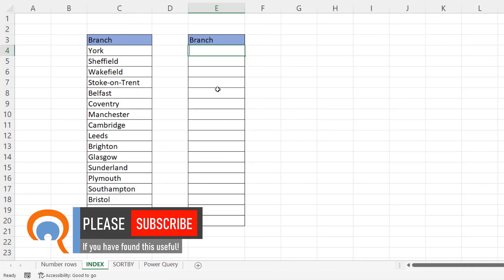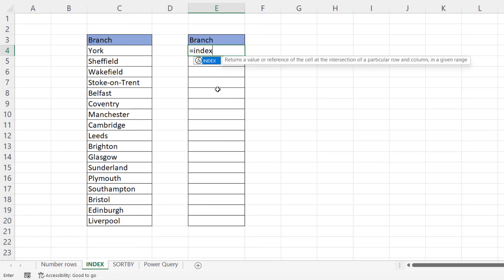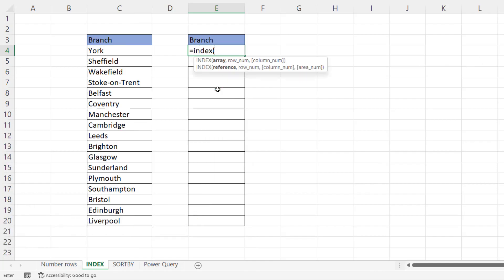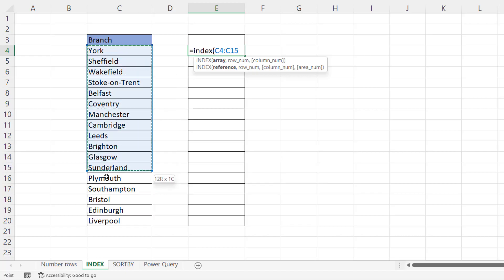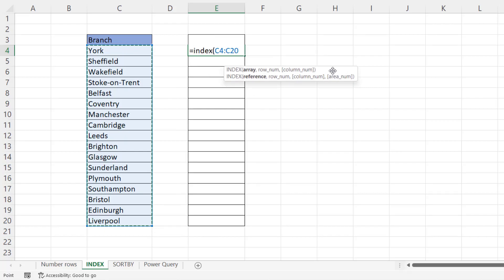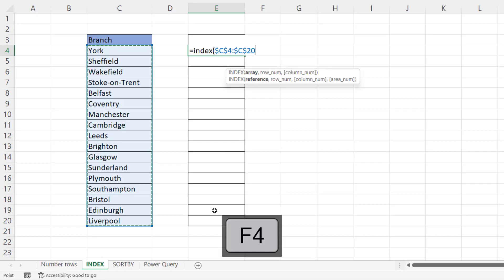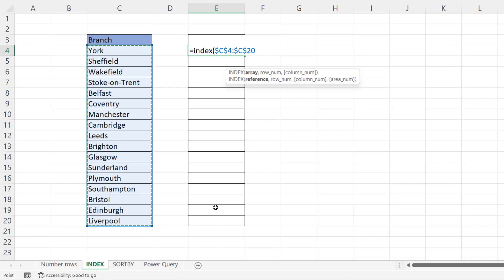In this second example, we're going to use the index function, the array version of the index function. Now the array is the original list of branches and we need to lock that reference because I'm going to be copying the formula down. So I'm just pressing F4 on my keyboard to do that, comma row number. So it's asking which row within this array do you want to return a value from?